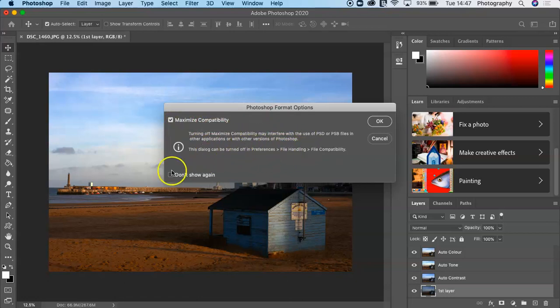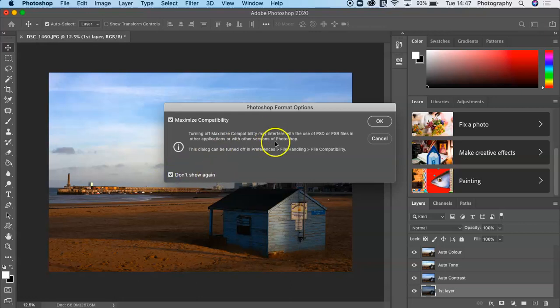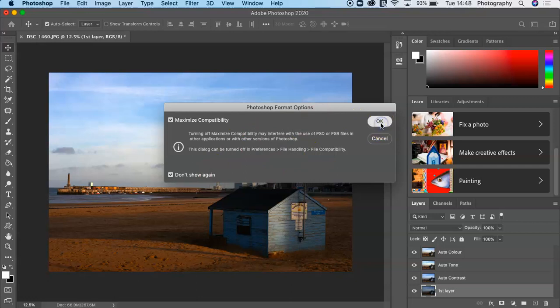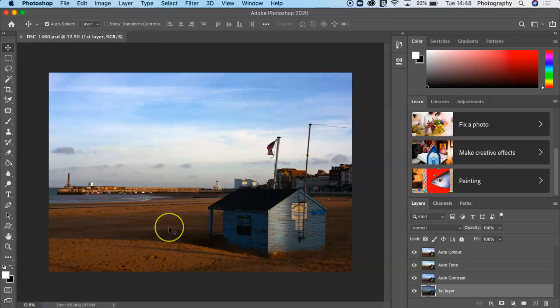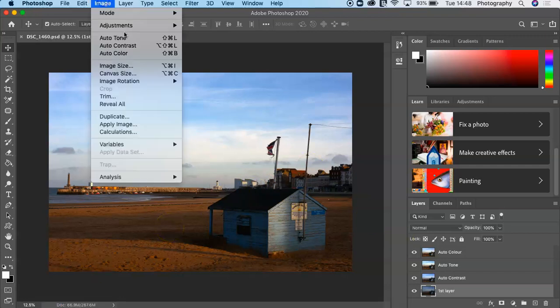Make sure this box is ticked. This means that the file will be compatible to people that you send it to. You can click 'Don't show again,' and then this dialogue box should not open again. Then you press OK. That's a very basic little intro into layers and using the Image auto choices.